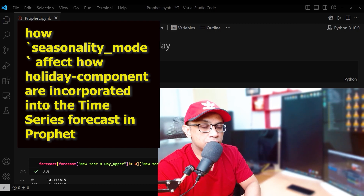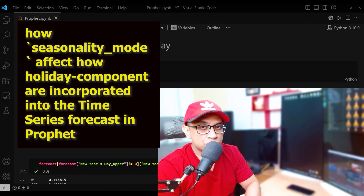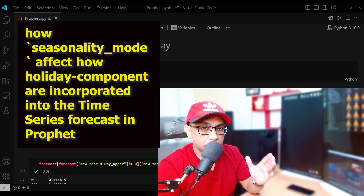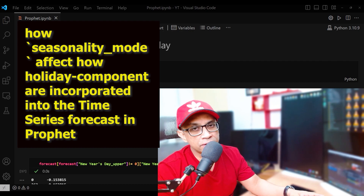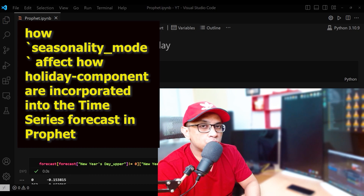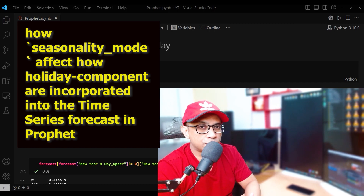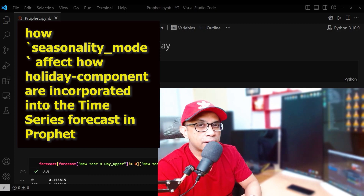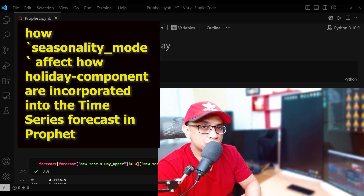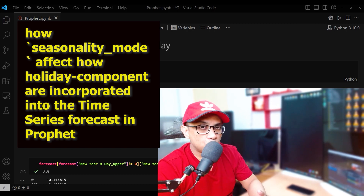Conversely, when seasonality mode is set to additive, the holiday effect will be constant and independent of the base trend. In summary, the seasonality mode setting in a Prophet time series project affects not only the seasonal components but also how holidays are incorporated into the forecast. The choice between additive and multiplicative seasonality depends on the characteristics of your time series data and how the seasonality and holiday effects interact with the base trend.